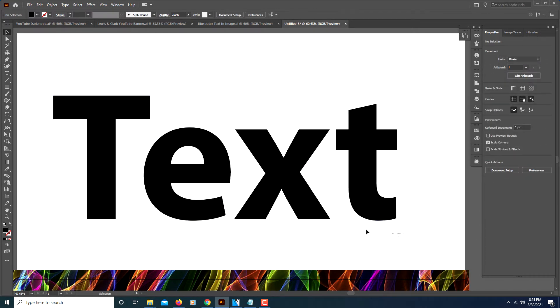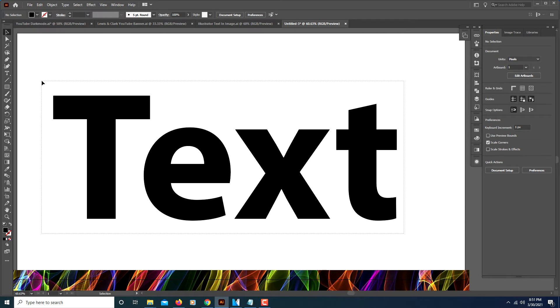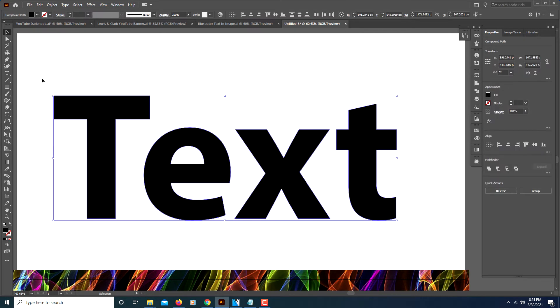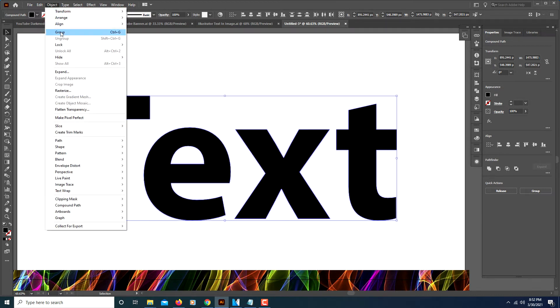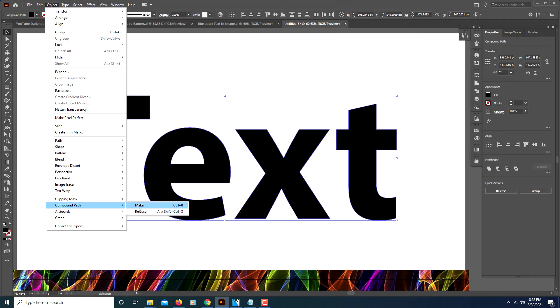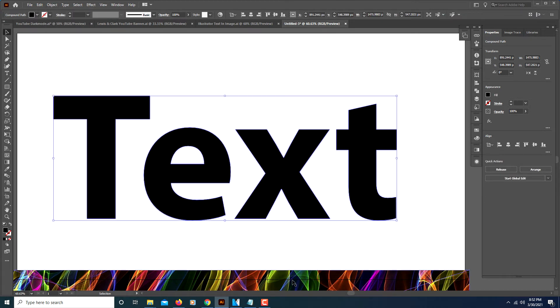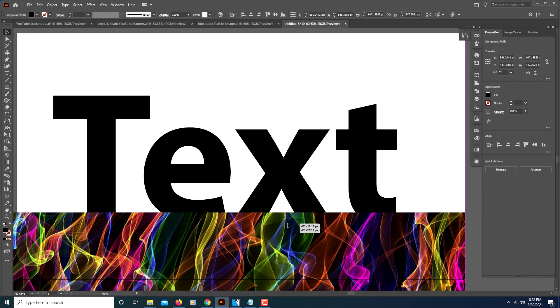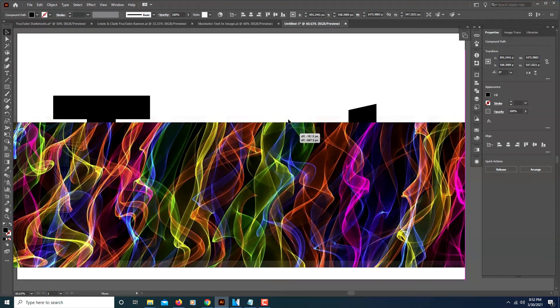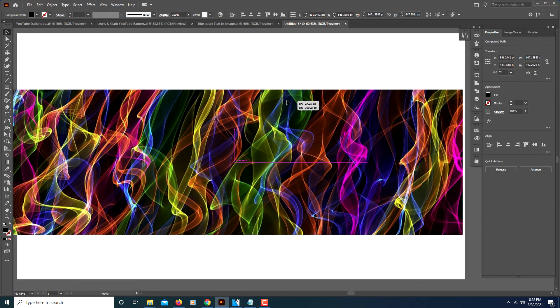Then you want to click off of your artboard to deselect everything, and then you want to reselect everything. Make sure everything is selected. Then you will go back up to Object, down to Compound Path, and over to Make.